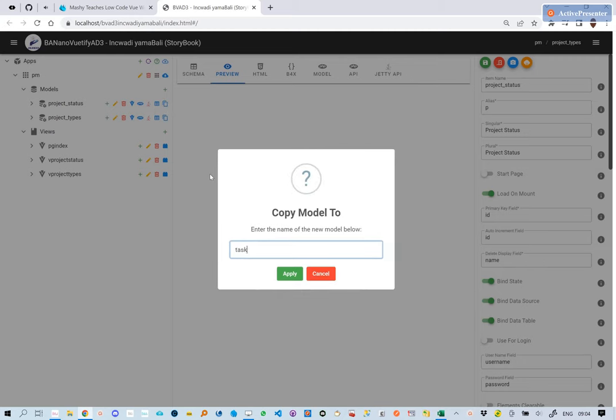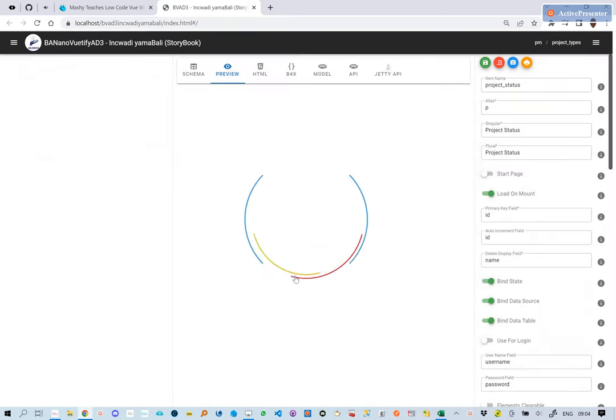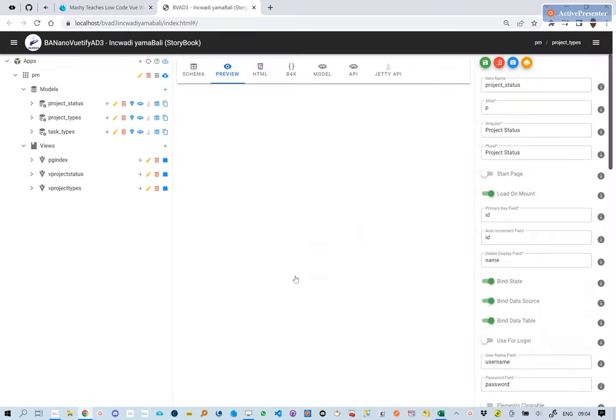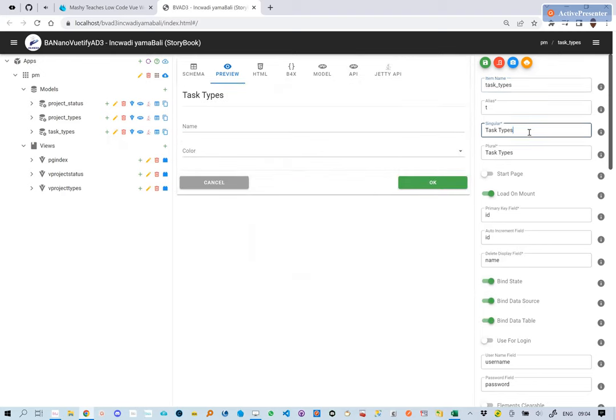We also create another model called task types. We will update the singularity of this model and then generate a view for it.